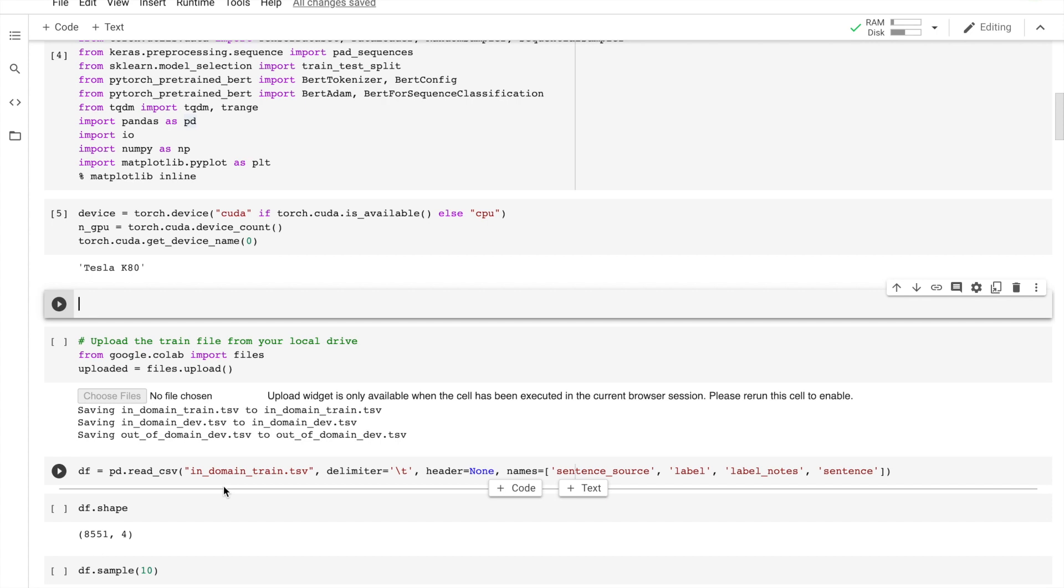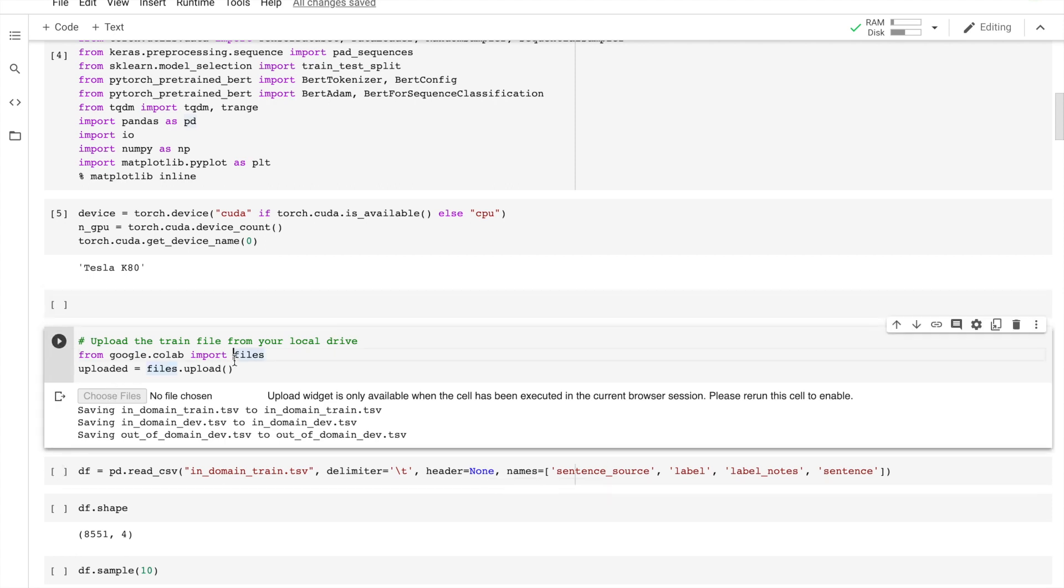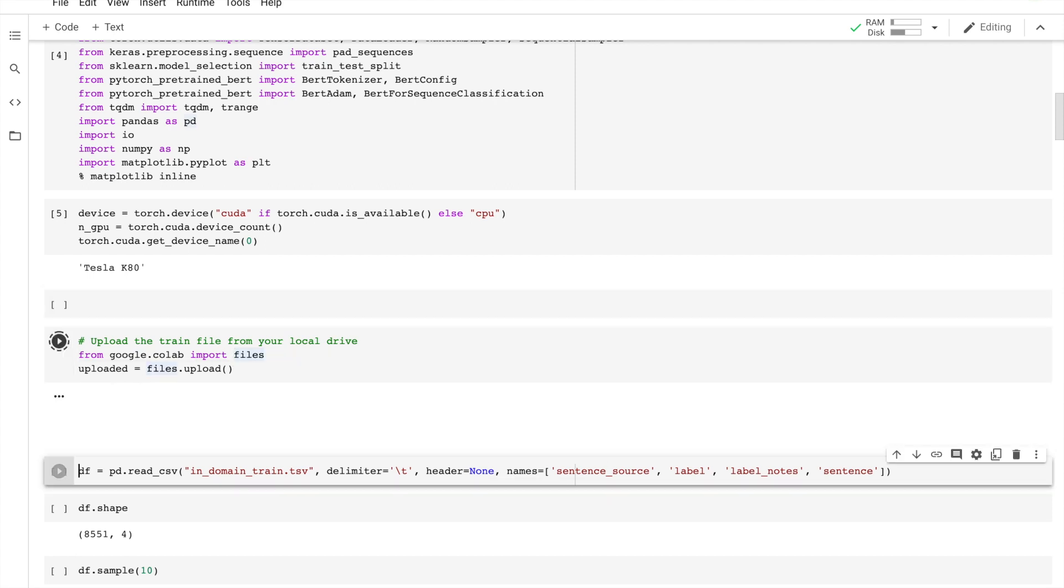The data is as follows: column one is the code representing the source for the sentence, column two says whether the acceptability judgment label is acceptable or not, and then column three is the acceptability judgment as originally noted by the author.